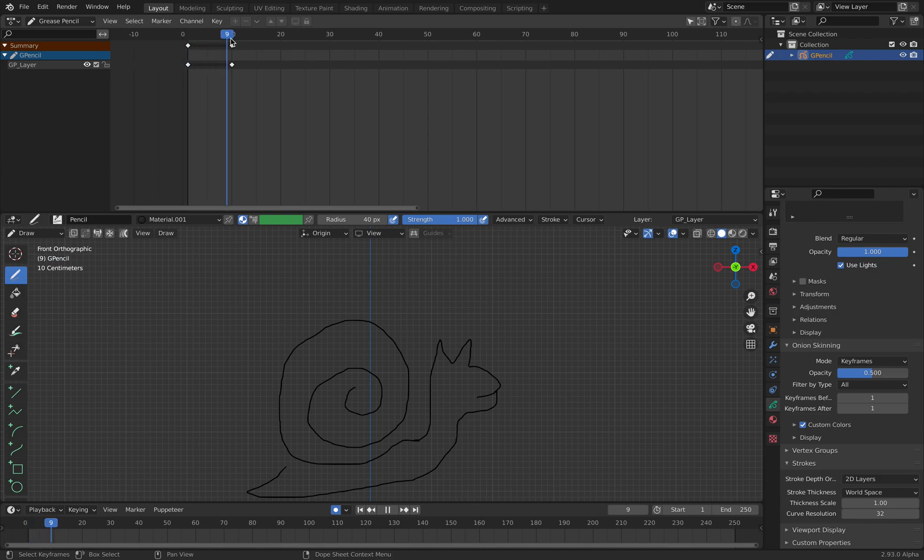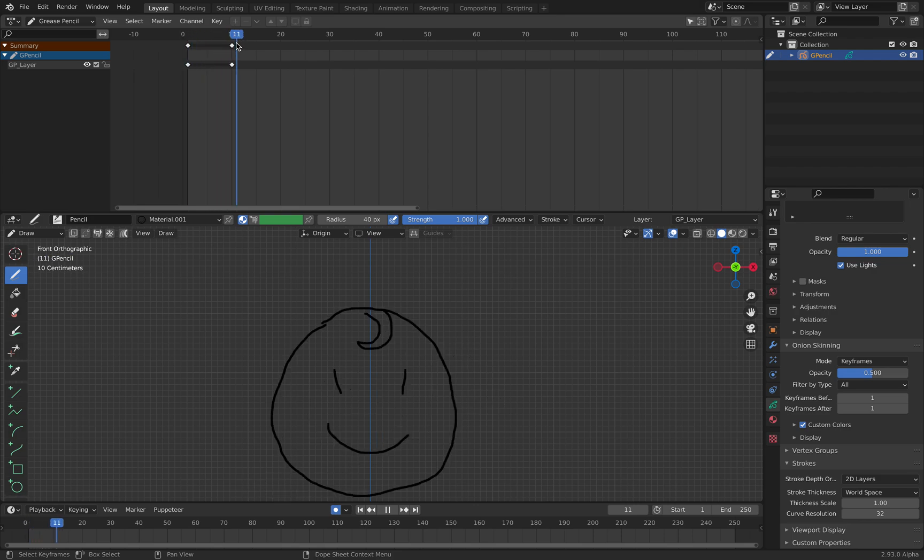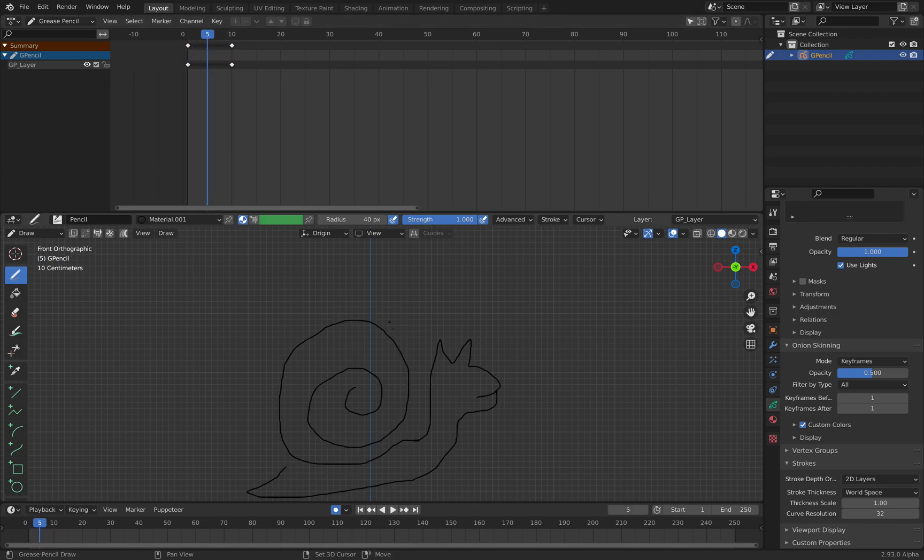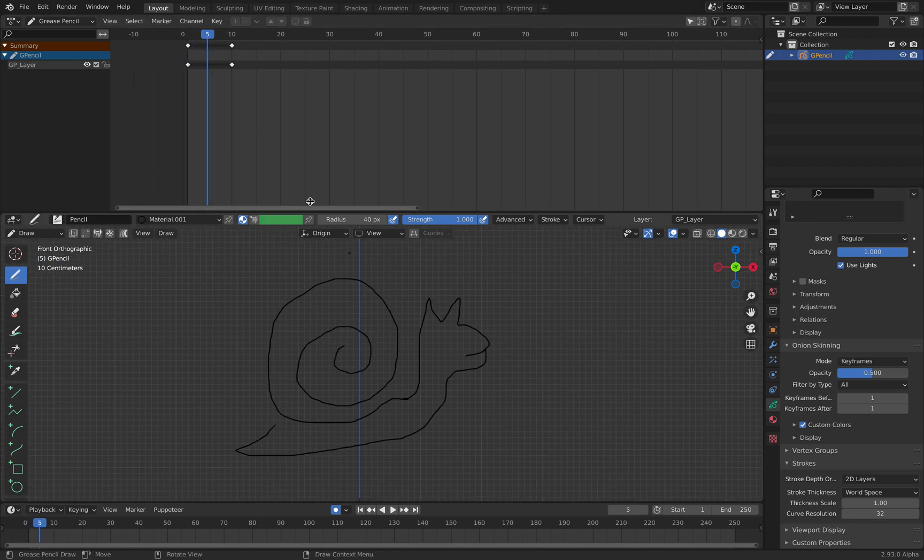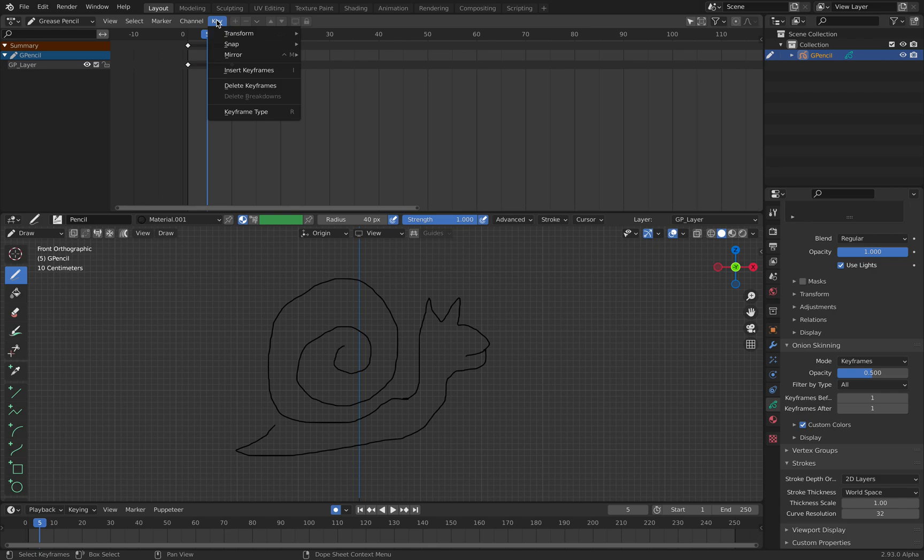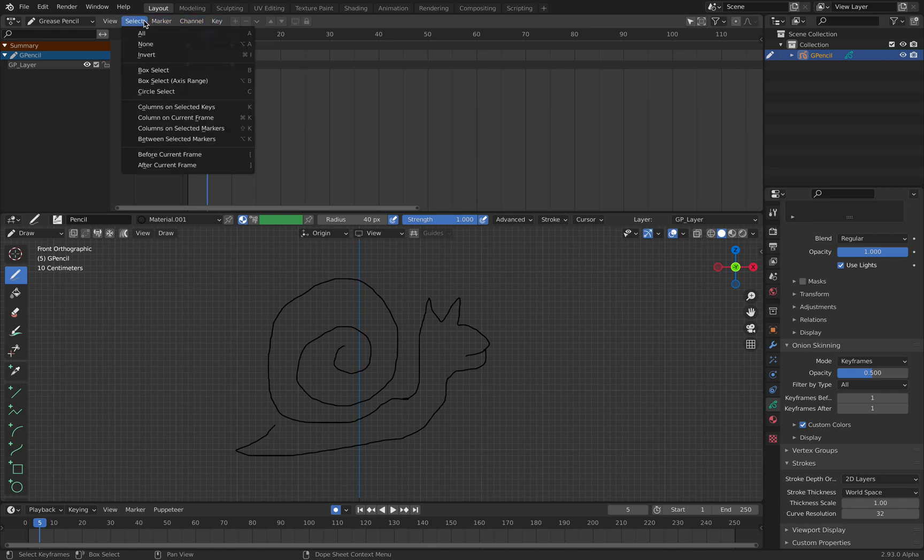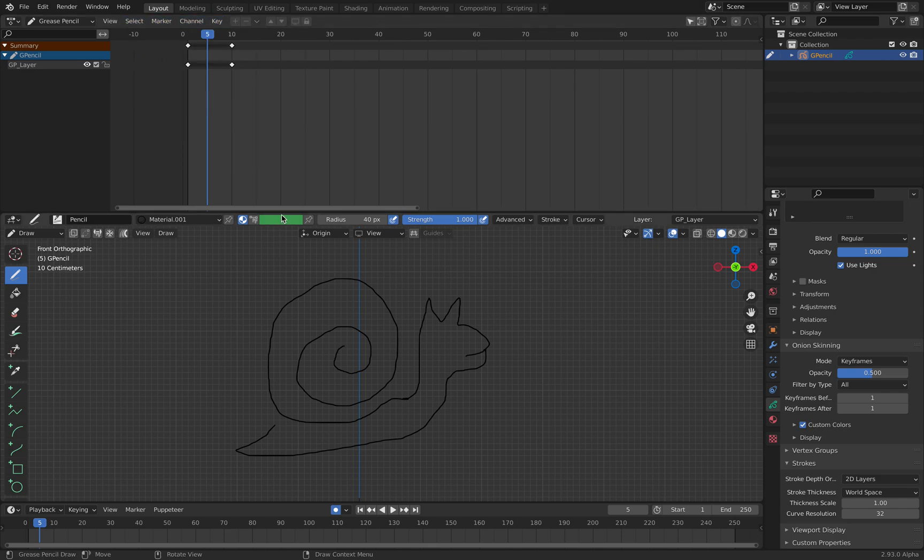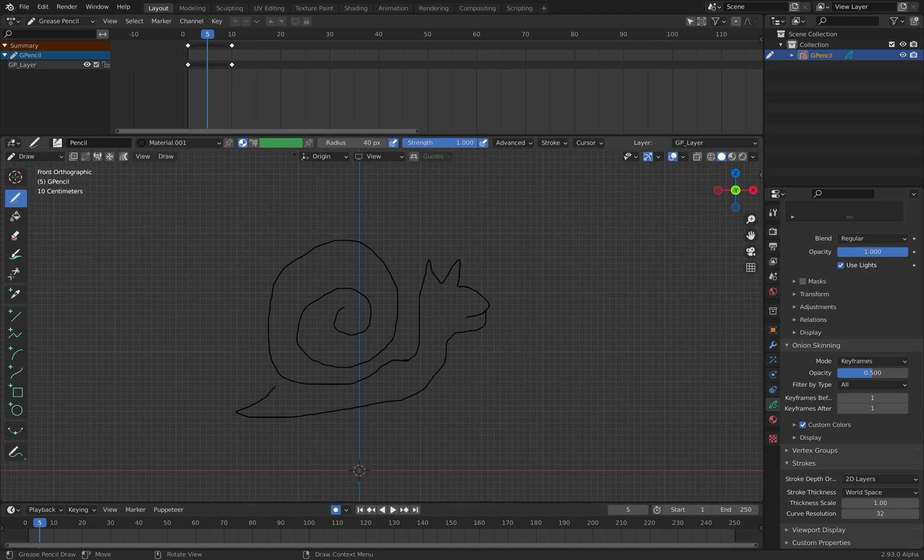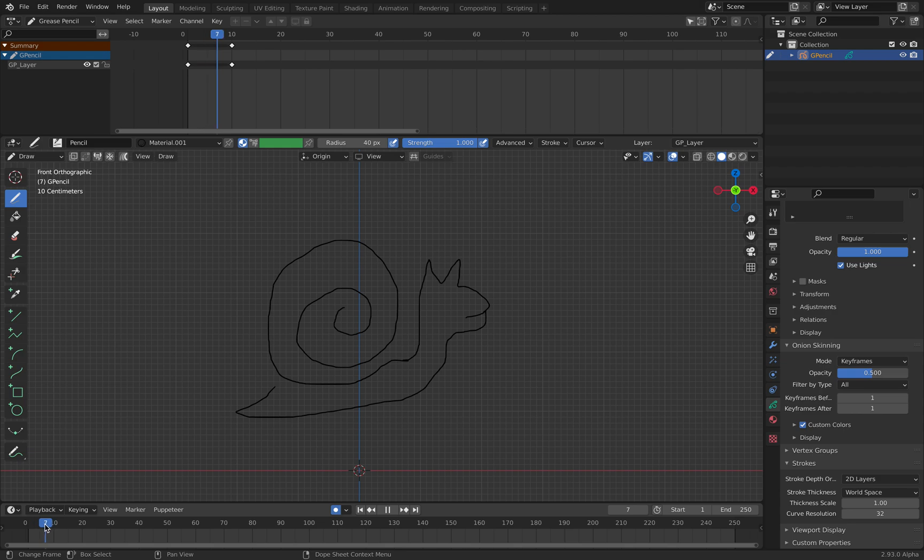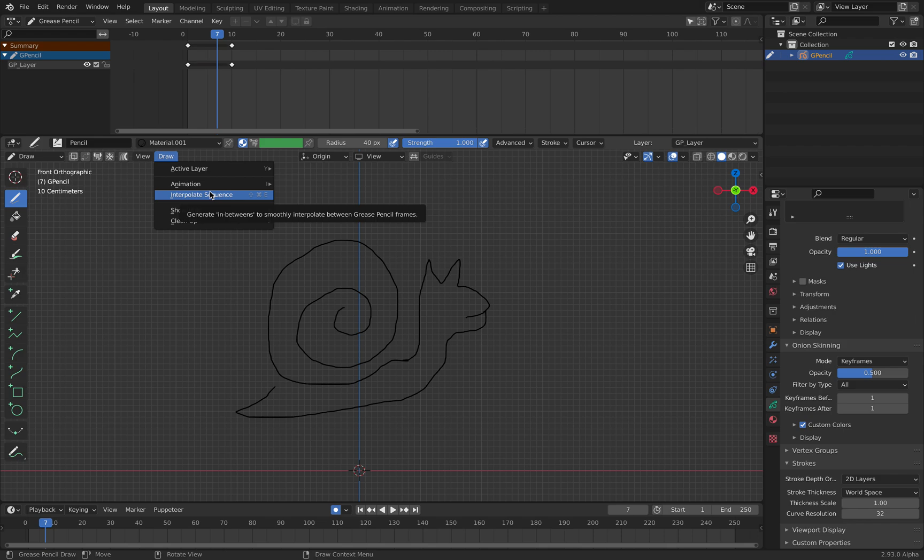So it's not interpolating by default of course. And you cannot do it over here. So you need to actually do it here inside the draw. So we have two keyframes. We can interpolate sequence from here.